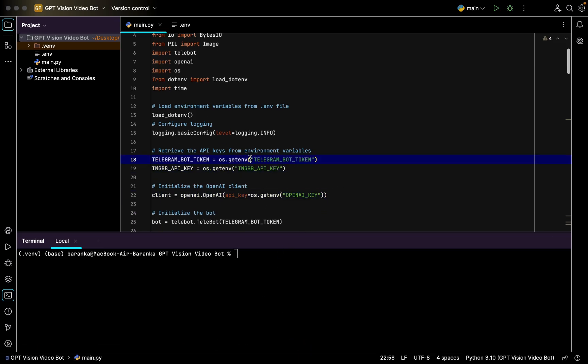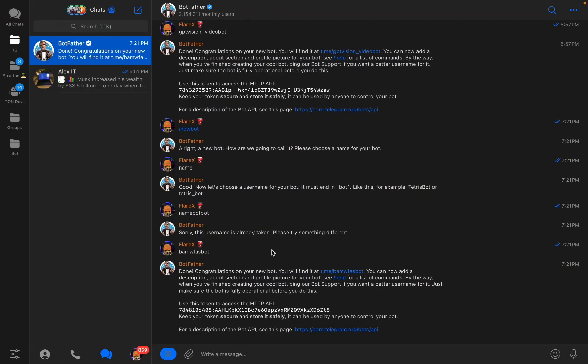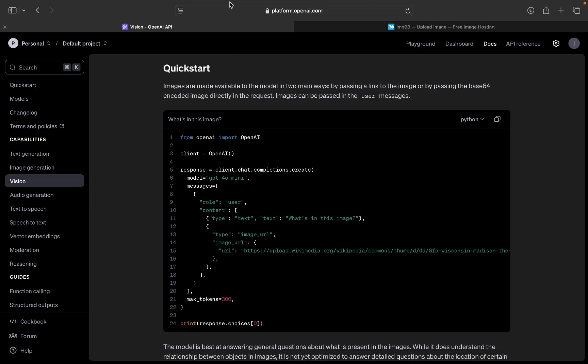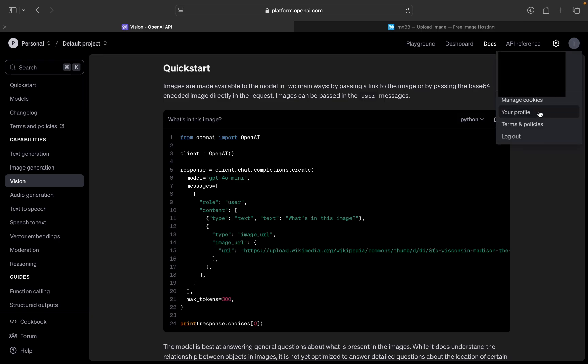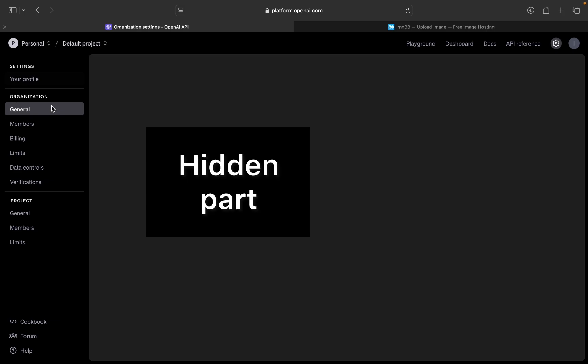The dotenv file stores the Telegram bot token, ImageBB API key, and OpenAI key. Basically you get your Telegram bot token from BotFather, which we already did right here.